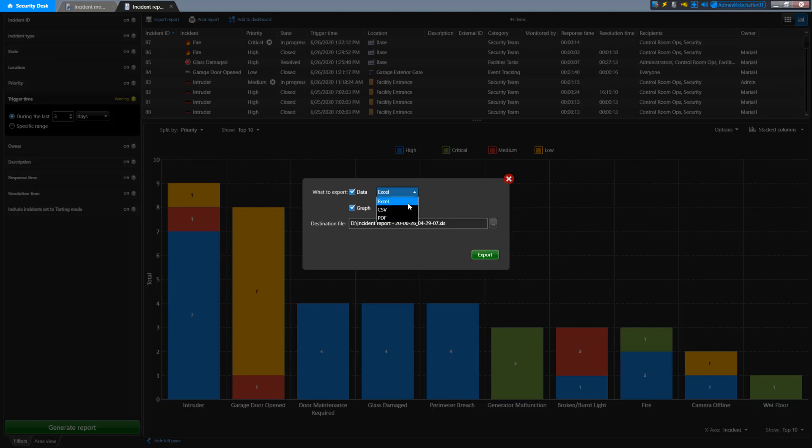For data, it is preferable to export in Excel or CSV format so you can open it and format the columns, but you can also do a quick PDF version from here too. The graph or chart can be saved in a JPEG or PNG format in case you want to include it in a presentation or report that you are preparing. You can also select the destination for the files and the name it will use for both. Click Export when you have the parameters set up to save the files.